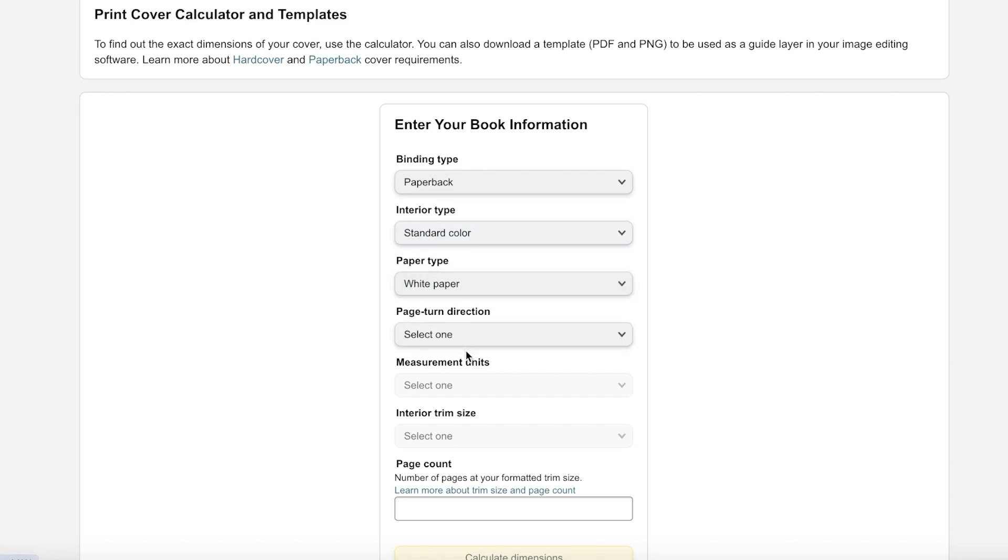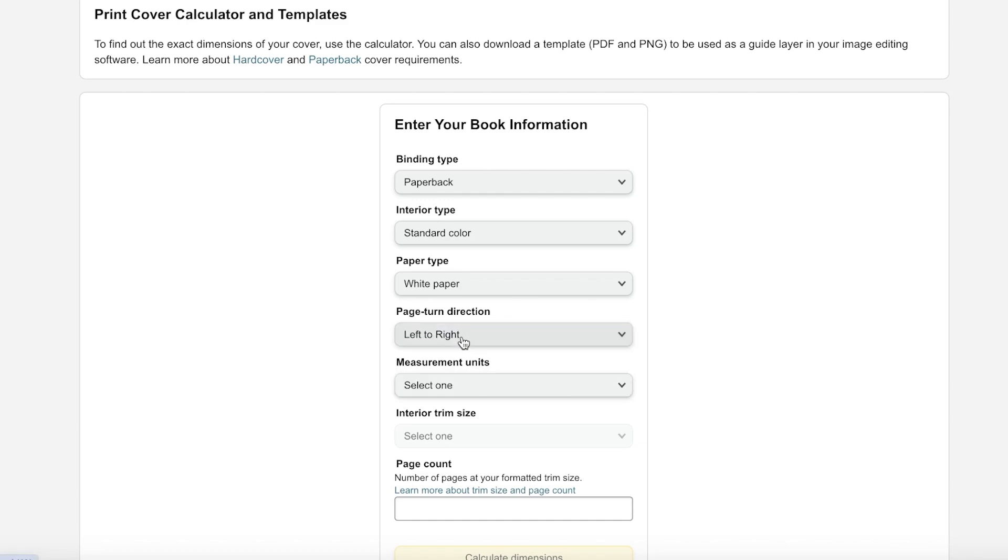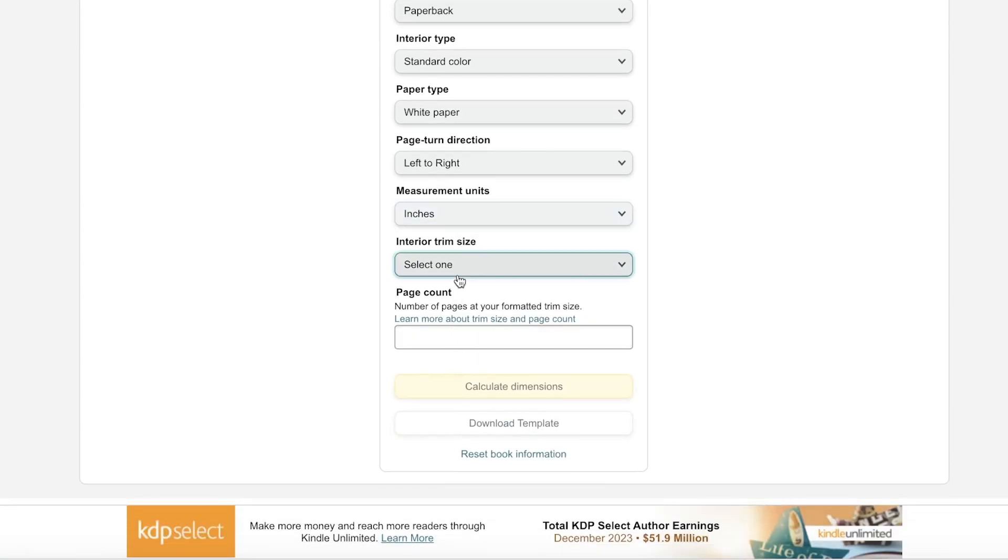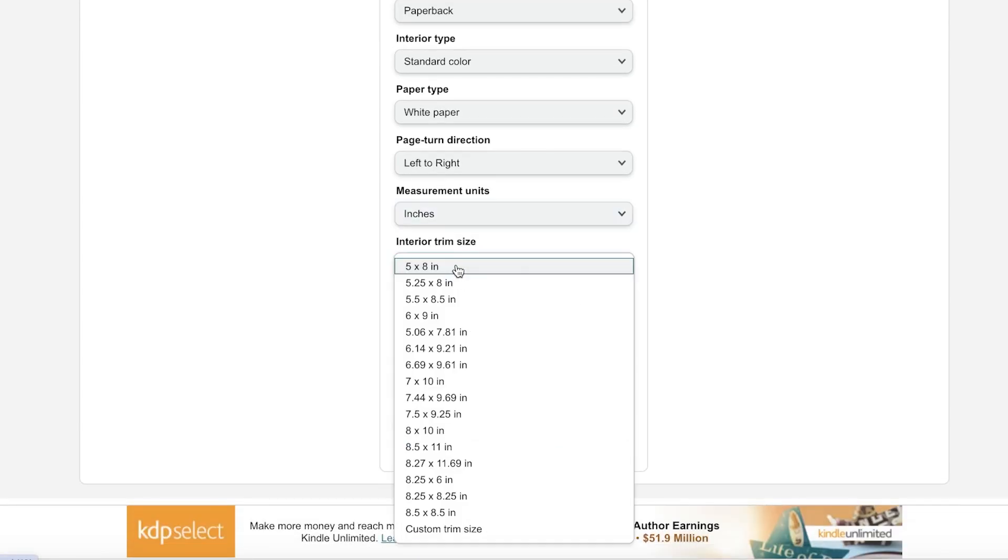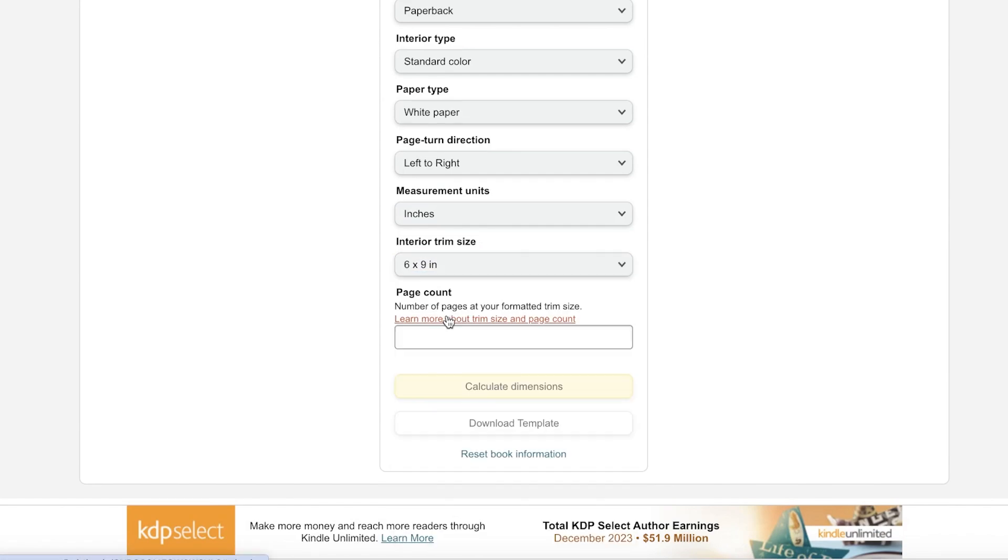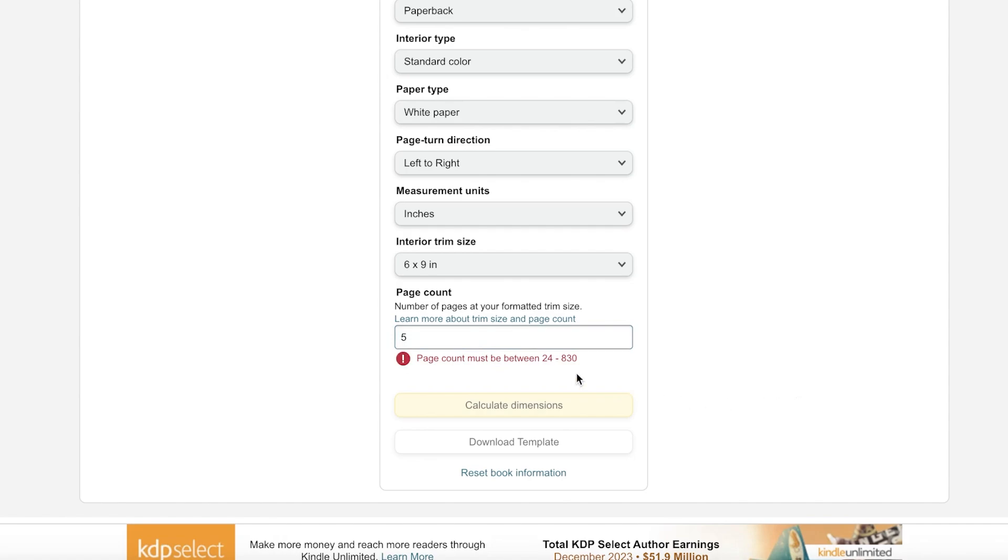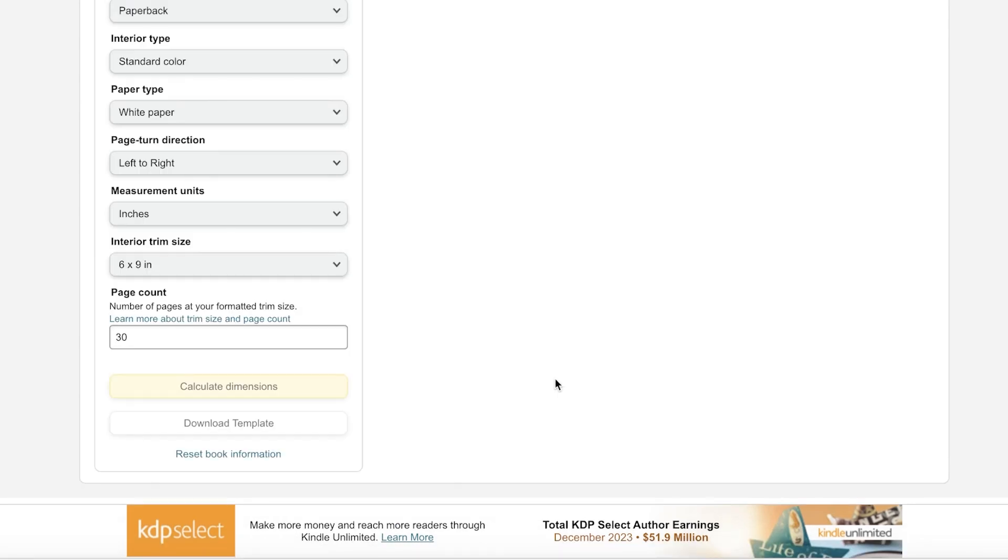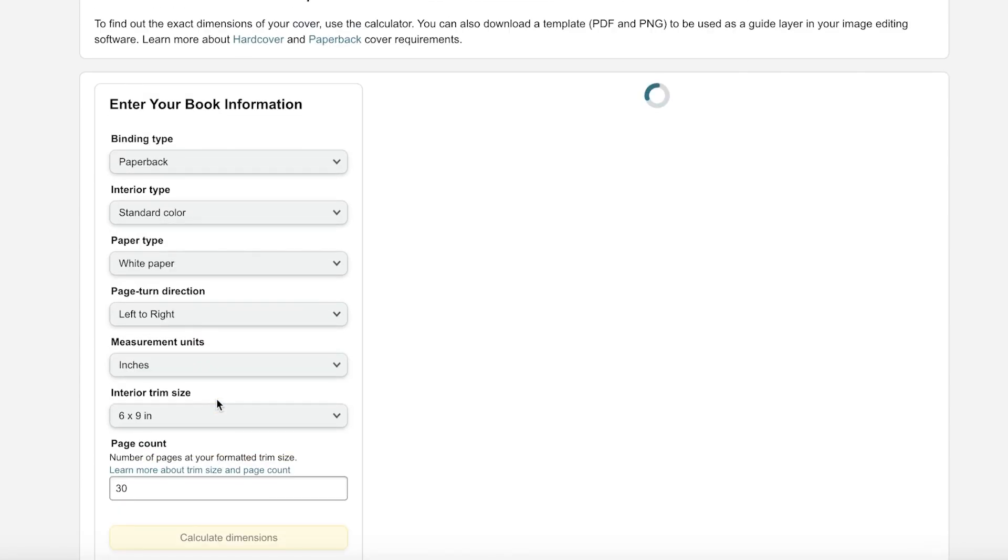We want a paperback cover. The interior is going to be standard color and the paper type is white. This is going to be from left to right. I'm going to keep inches and then we want our trim size to be six by nine. Let's say I want to build 30 pages.